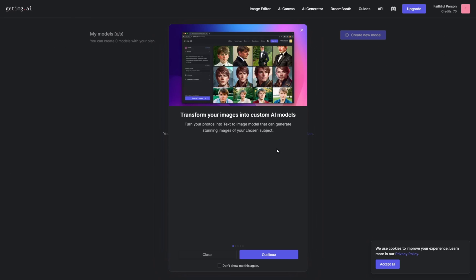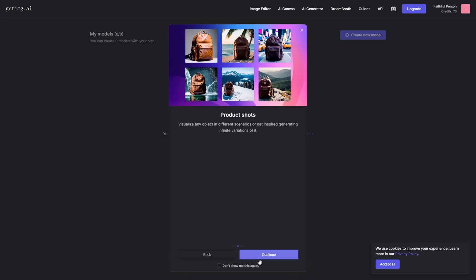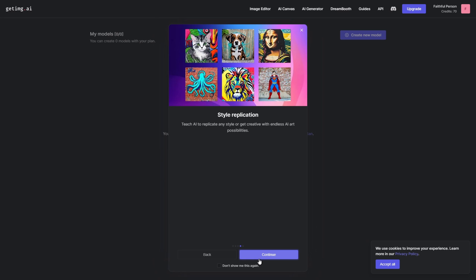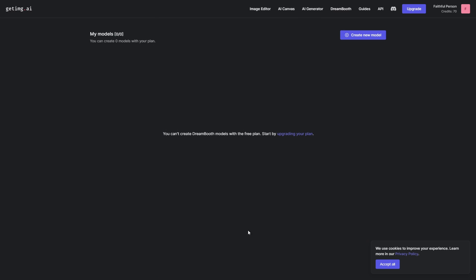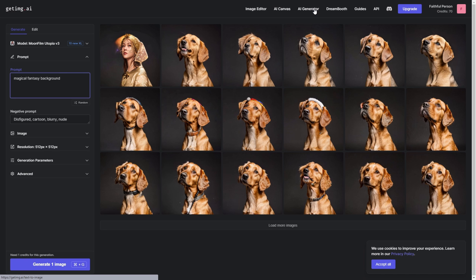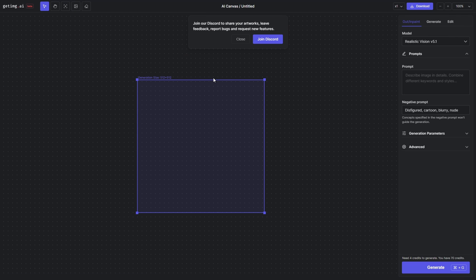When you start the app, it's going to show you an introductory guide to the features. For example, you can see here AI avatars, product shots, style replication, and there's more. You can also train your own models as well, as you can see here. But it's not available in the free option. If you want to use it, you need to go to the paid model, the Pro one, and you'll be able to train your own models as well.